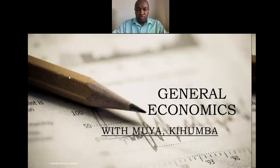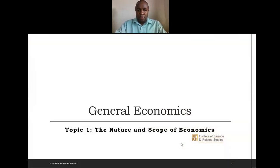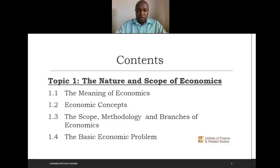Welcome to this video on general economics. My name is Moya Kihumba. In today's lesson we are going to look at the nature and scope of economics. Our content here will be: number one, the meaning of economics; two, economic concepts; three, the scope, methodology and branches of economics; and four, the basic economic problem.